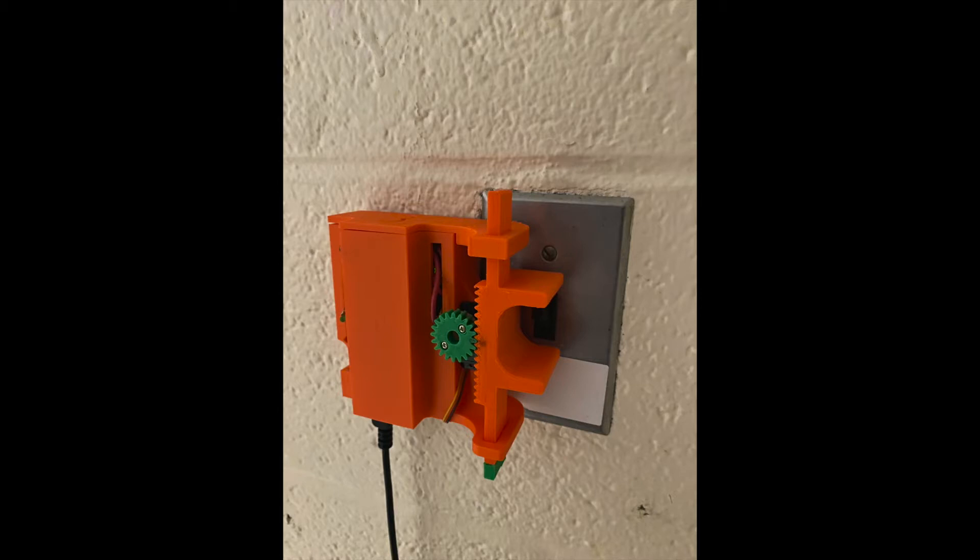Our solution to this problem is to use an Arduino, battery, servo, and light sensor to flip the light switch for us using the c-clamp on the right of this photo.